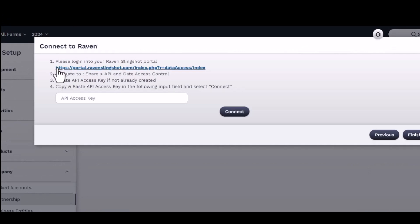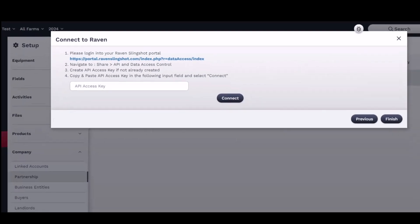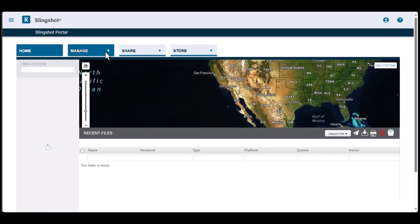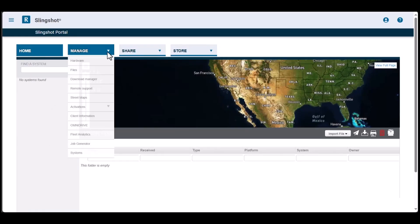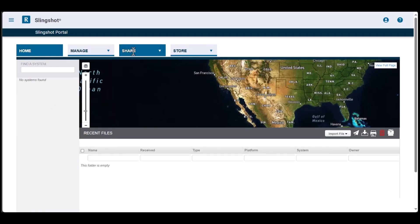Click on the link to go to your Raven Slingshot portal. Once you are in the Raven Slingshot portal, from the homepage,